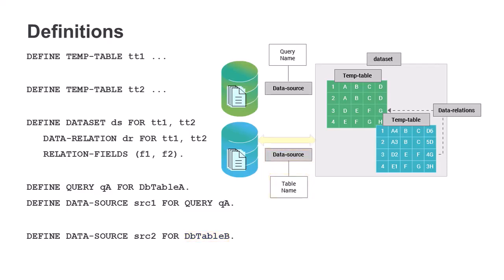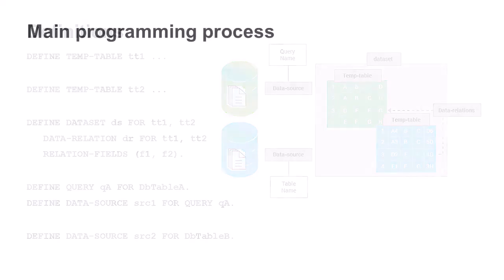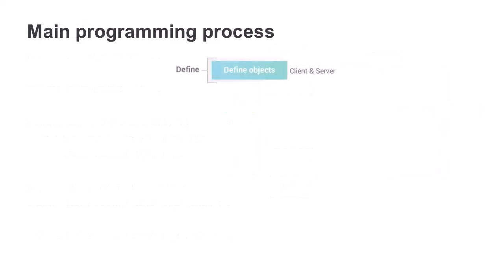Later in your code, you call a method to attach a data source to the dataset. This is all you need to set up a dataset. In a client application server scenario, the code containing the definitions, which is typically in an include file, would be located on both the client and the server.